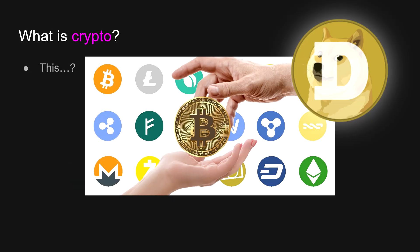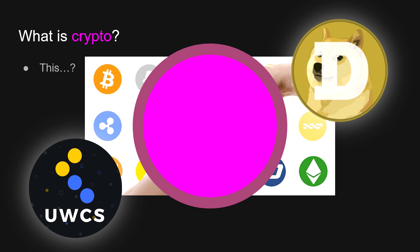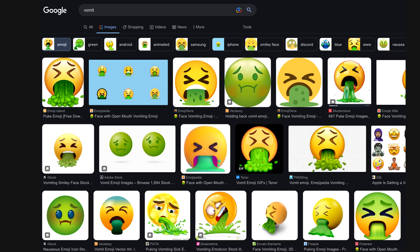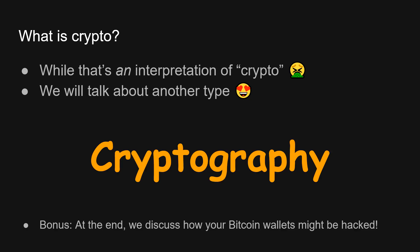So what is crypto? Well, when I talk about crypto, the first thing that you might think about is all the coins. Whenever you see a circle, it's probably a coin, right? That's probably crypto. But no, instead we're going to talk about another type of crypto, cryptography. We also have a bonus at the end.